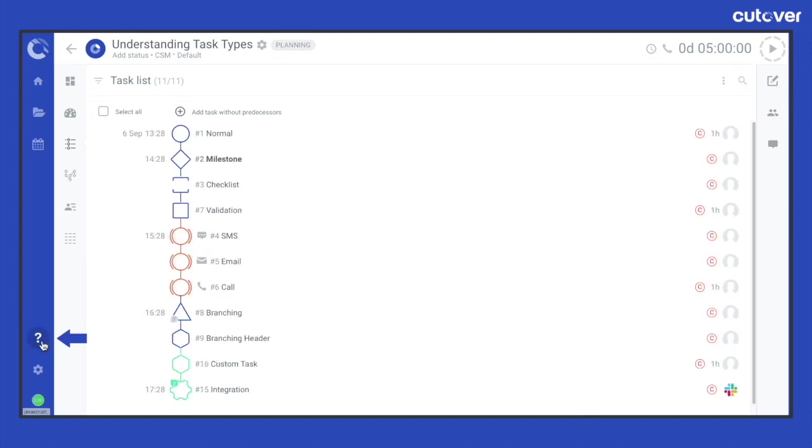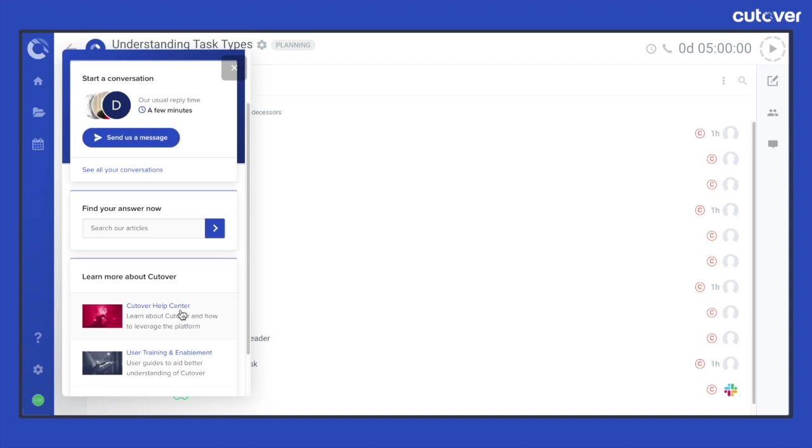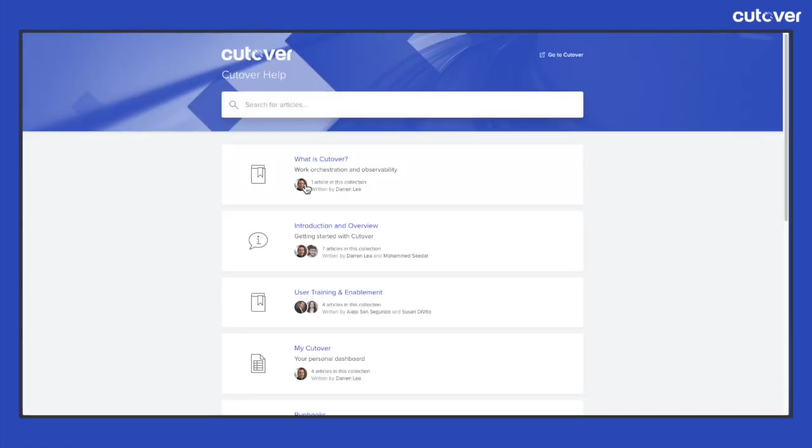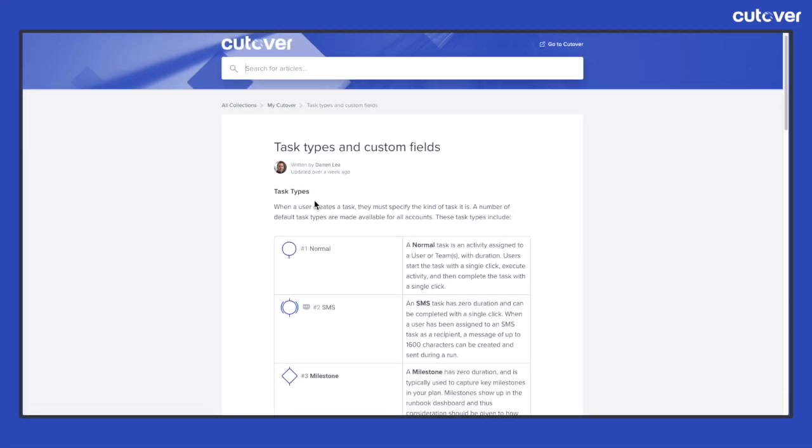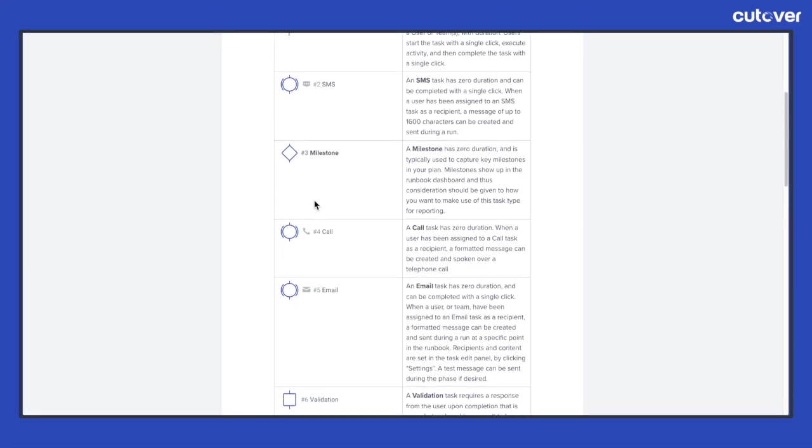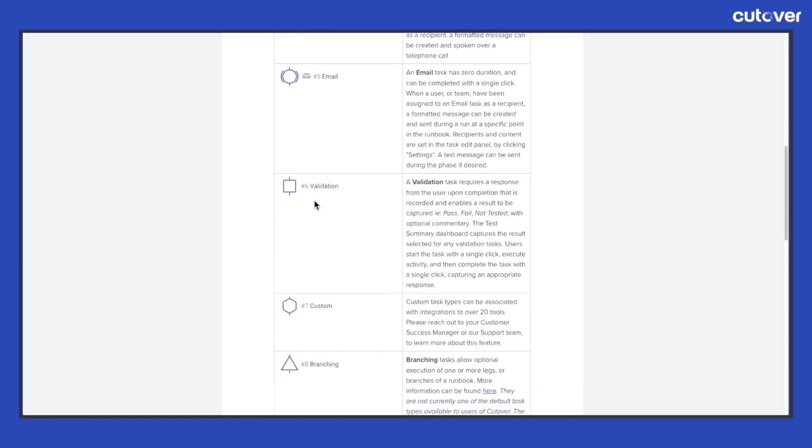If you have any further questions or need more information on the task types and how to use them please refer to our help center resources at help.cutover.com. Alternatively you can reach out to your customer success manager or our support team.